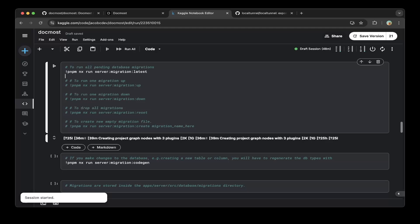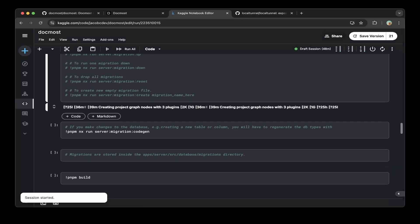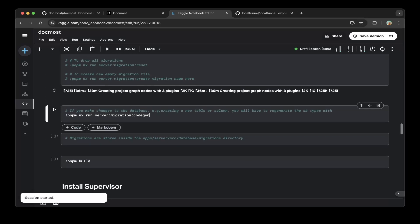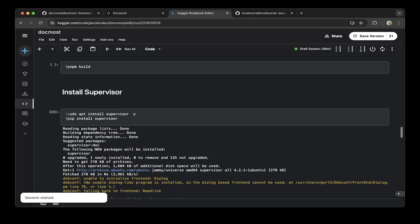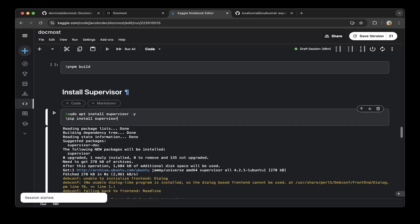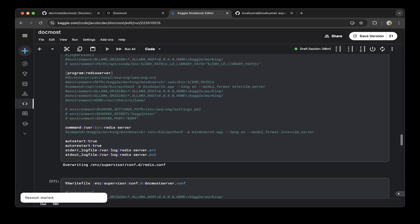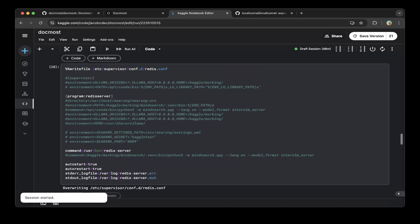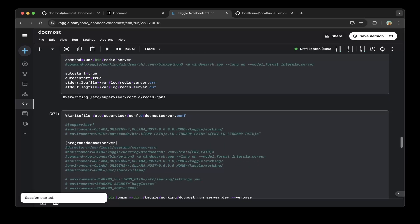As you can see here, after that just do a supervisor install because we need to run everything in the backend. Make sure you install supervisor. After that, create three files for supervisor.